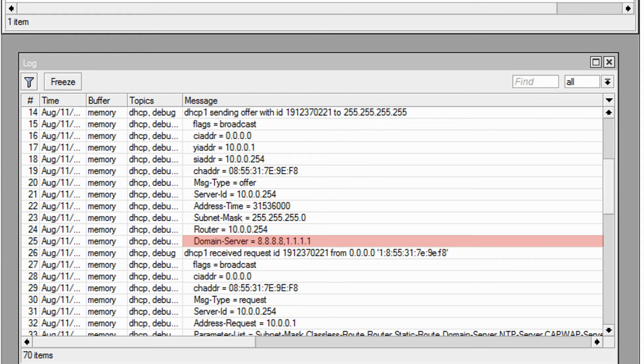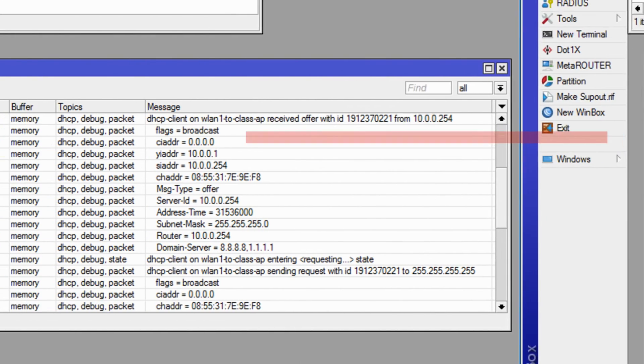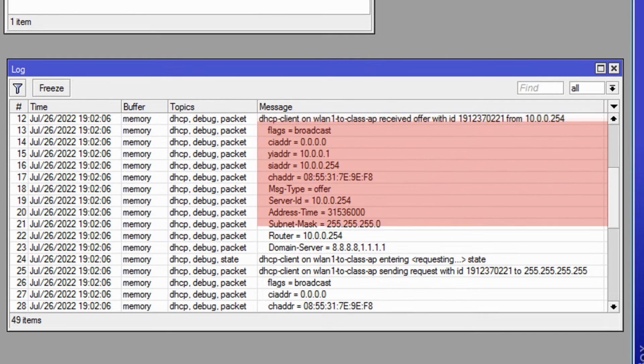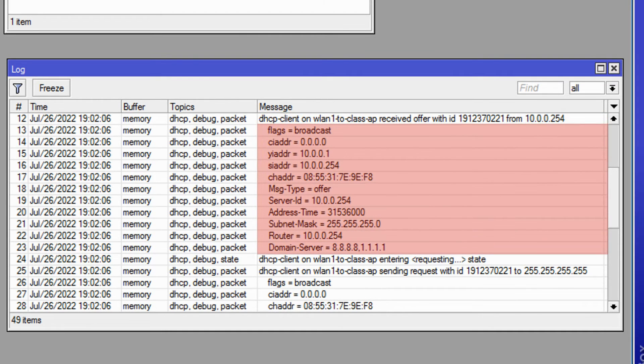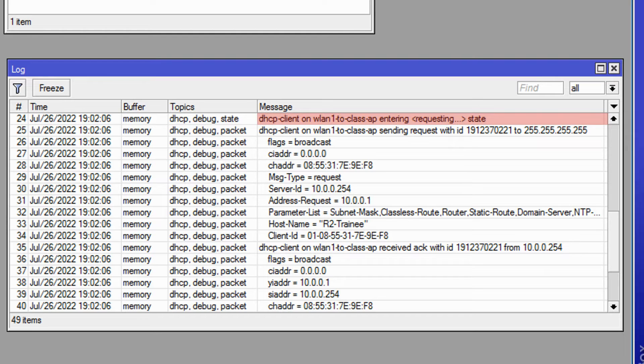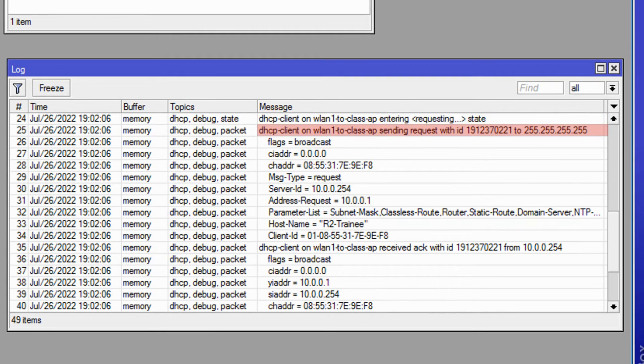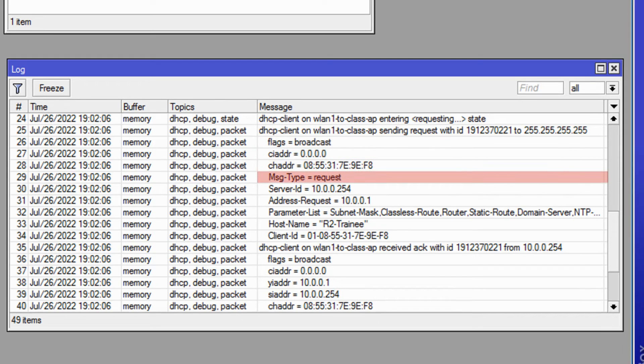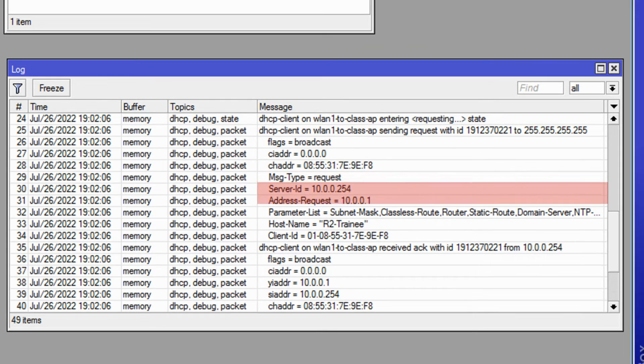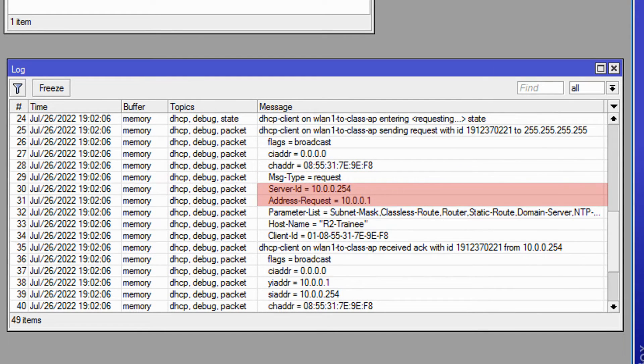Here, the DHCP client receives this offer from the DHCP server with all the information given. Next, the DHCP client enters the requesting state, replying to the DHCP server with a request to acquire the information that has just been offered. The DHCP client sends this request to the DHCP server via a request message, but this time, as you can see, it is directing its request at the server ID and assigned address that was just announced by the DHCP server.